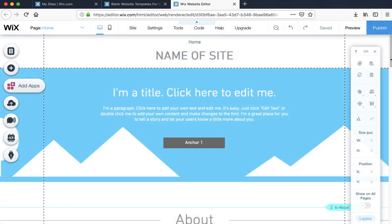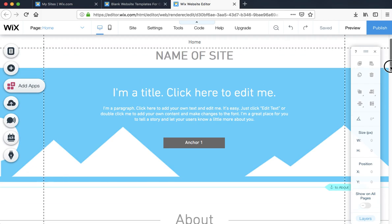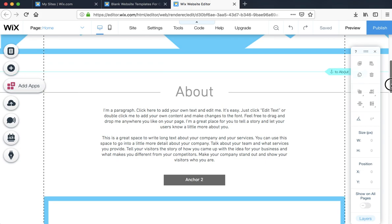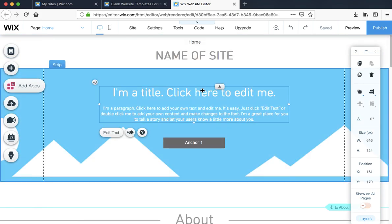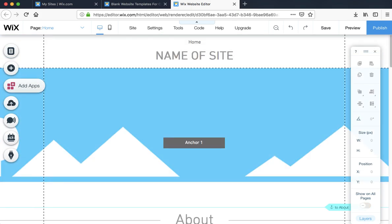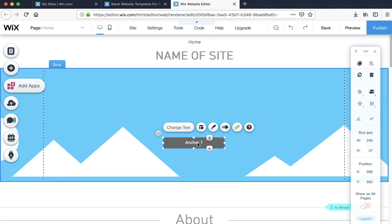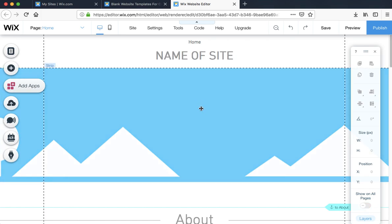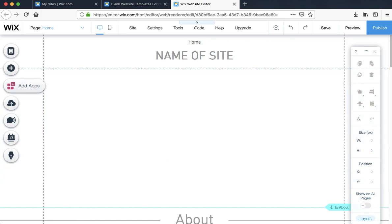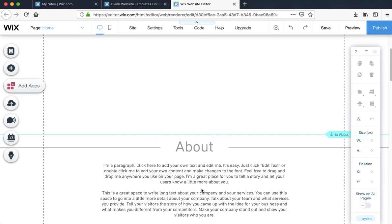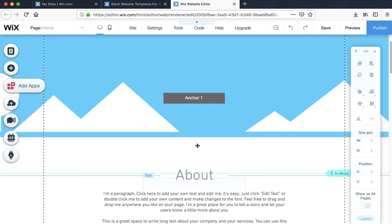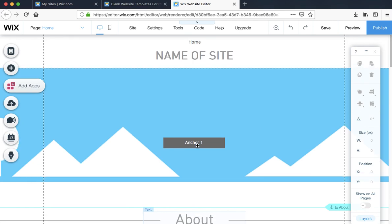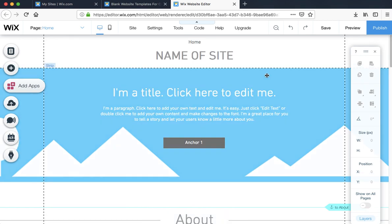I did mention earlier we're going to delete some of the other features. For instance this, we do not want, just get rid of it. We're going to go straight into the website whenever people load it.